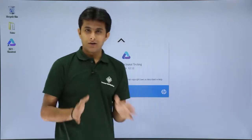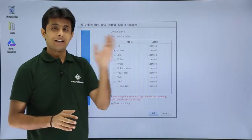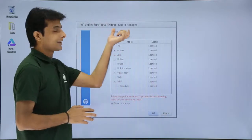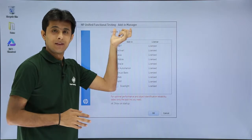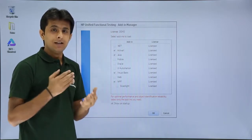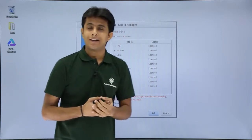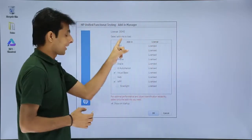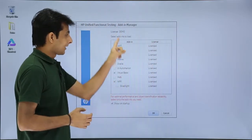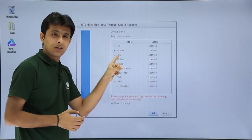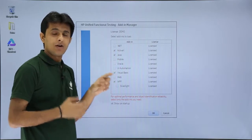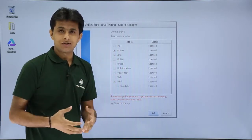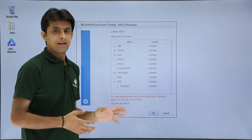Once I click on continue, before starting UFT, it gives me a dialog box. The name of the dialog box is Add-in Manager. What the Add-in Manager says is that UFT can record different applications on different platforms. The platforms are .NET, ActiveX, Java, Oracle, and many more.